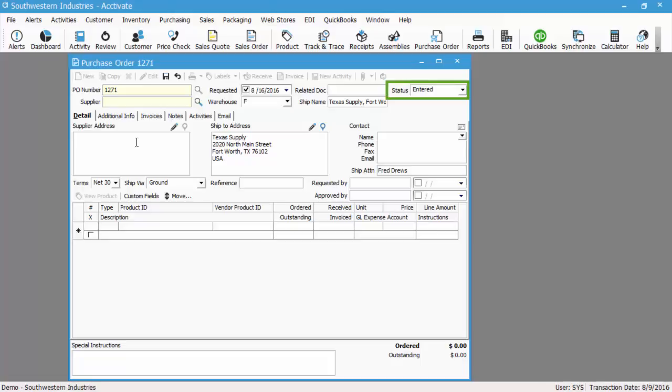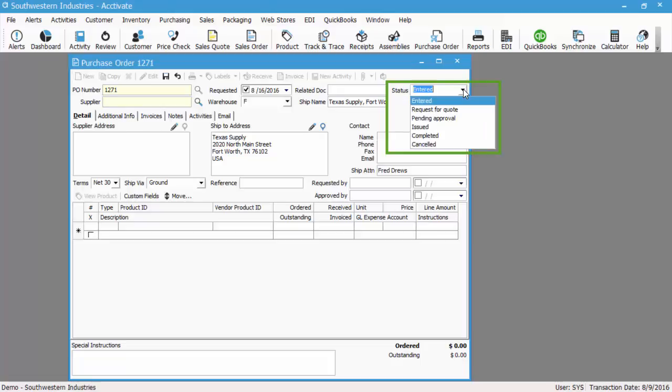We've also got the PO status. Right now it's set to entered. The status of the PO can show users where this purchase order is in the process, and you have the options of entered, request for quote, pending approval, issued, and then you also have completed and canceled.